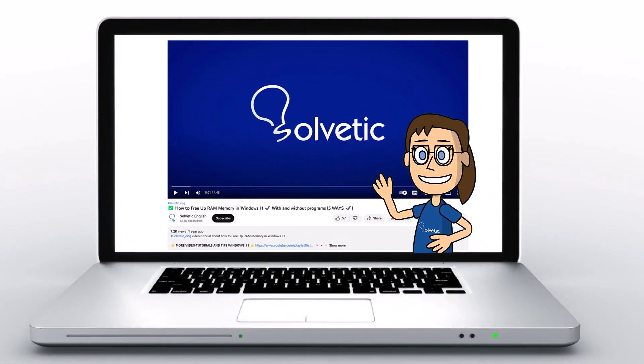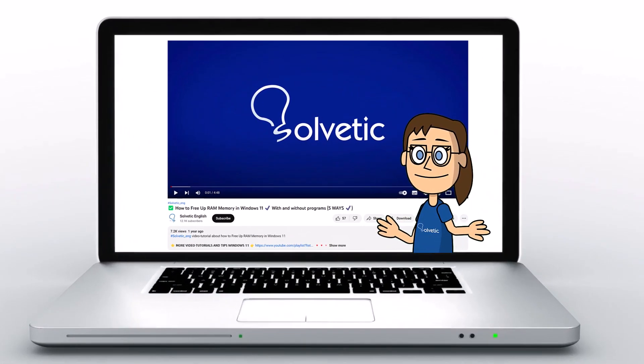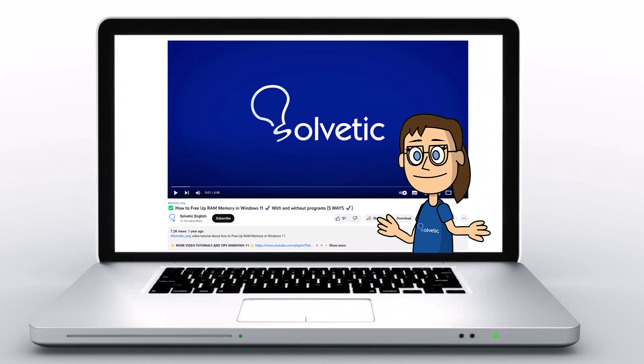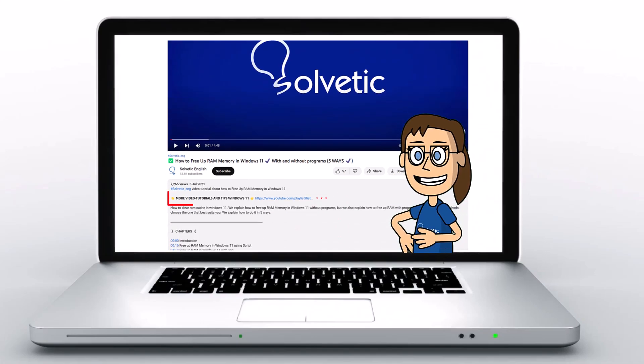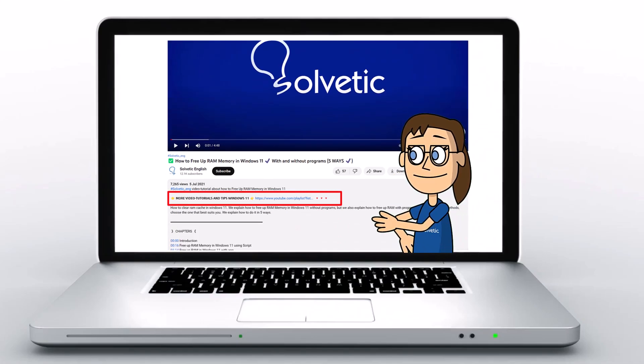Welcome to Solvetic, your channel to always learn technology easily. Below in the description you will find useful links we used in this video.